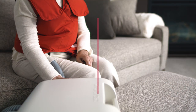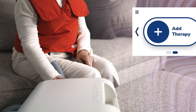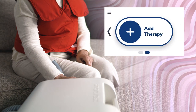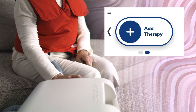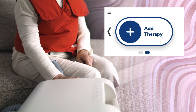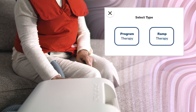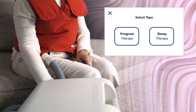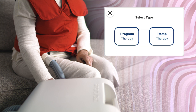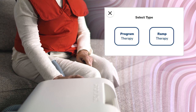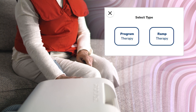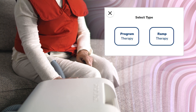To program a new therapy, navigate to the home screen. Then scroll to and tap the Add Therapy button. Tap the Program Therapy option to customize a new program therapy. For instructions on programming a ramp therapy, see the ramp therapy video.